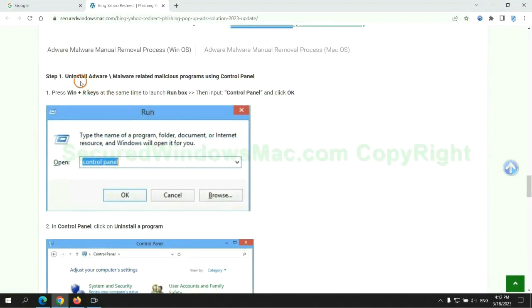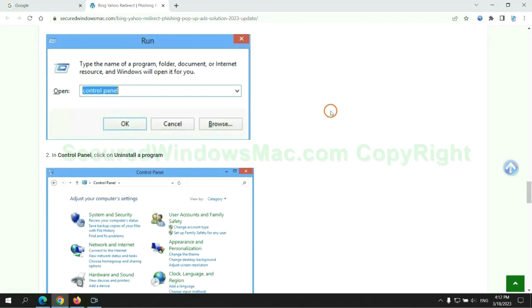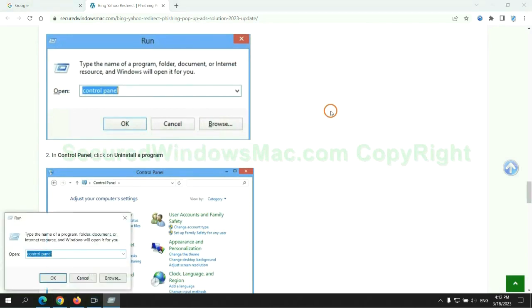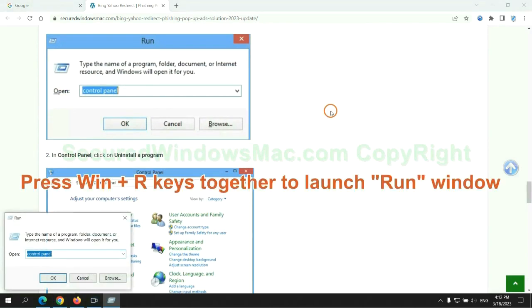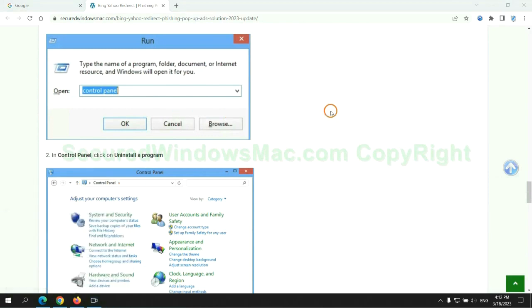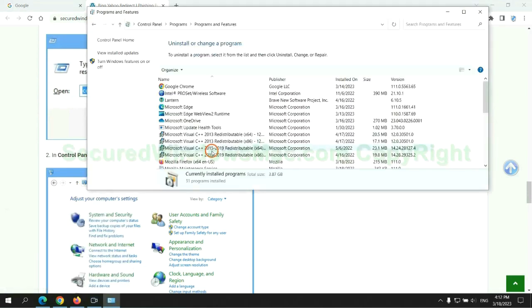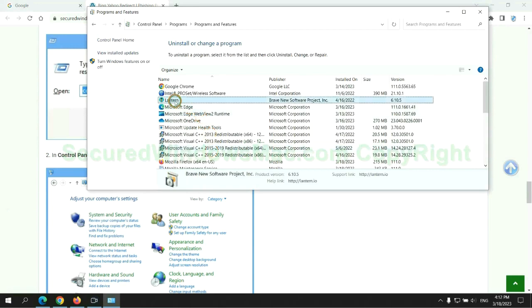First step: uninstall malicious programs related with virus. Press Win plus R keys together to launch run window. Type control panel. Click uninstall a program. Right click on malware and click uninstall.